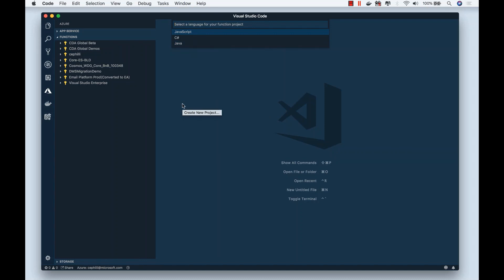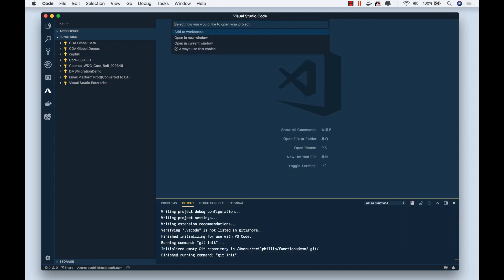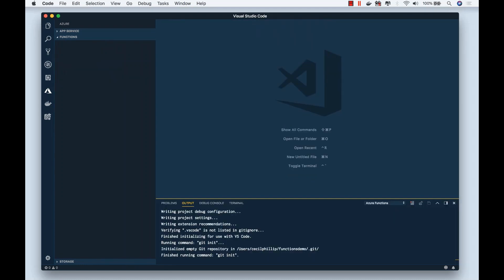Now I can select what language I want to use. There's JavaScript, C-sharp, and Java available. I'm going to select C-sharp. Now it's asking how would I like to open this project? I'm going to select add to workspace.